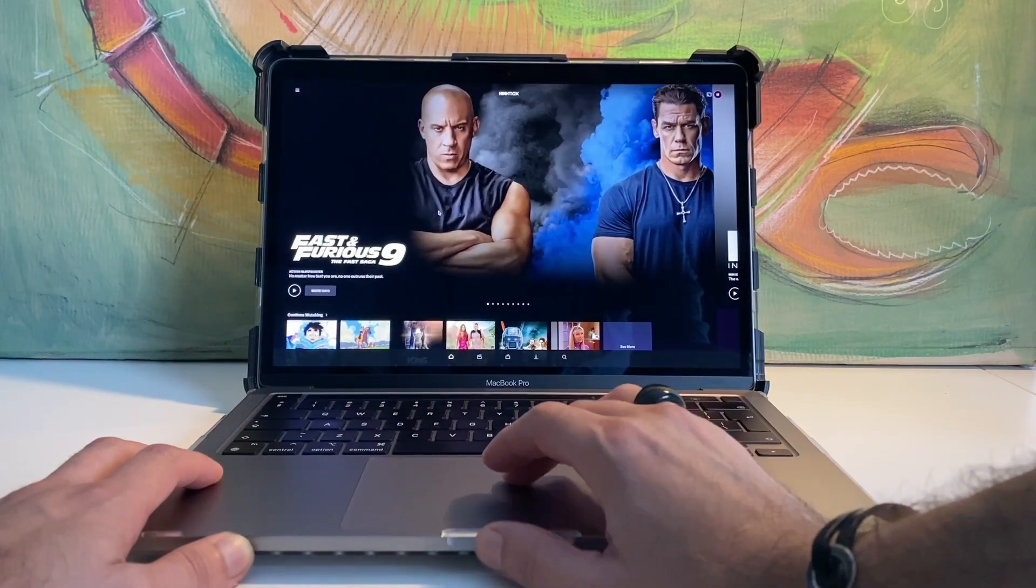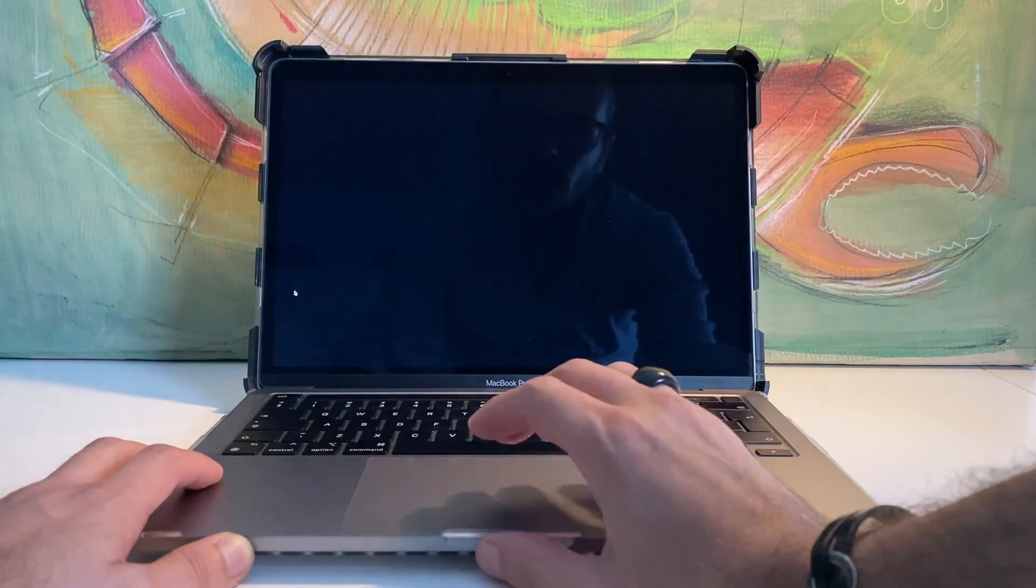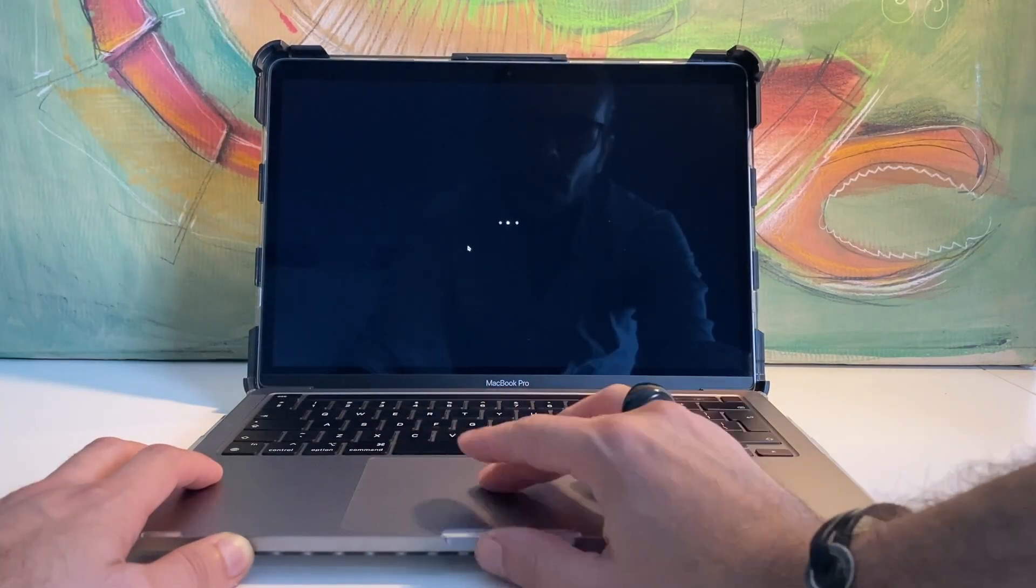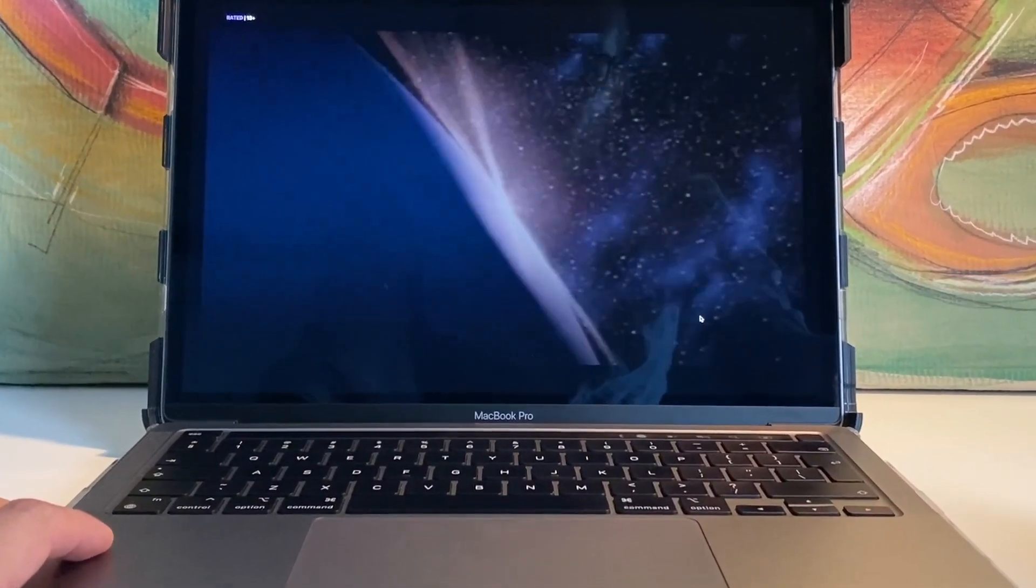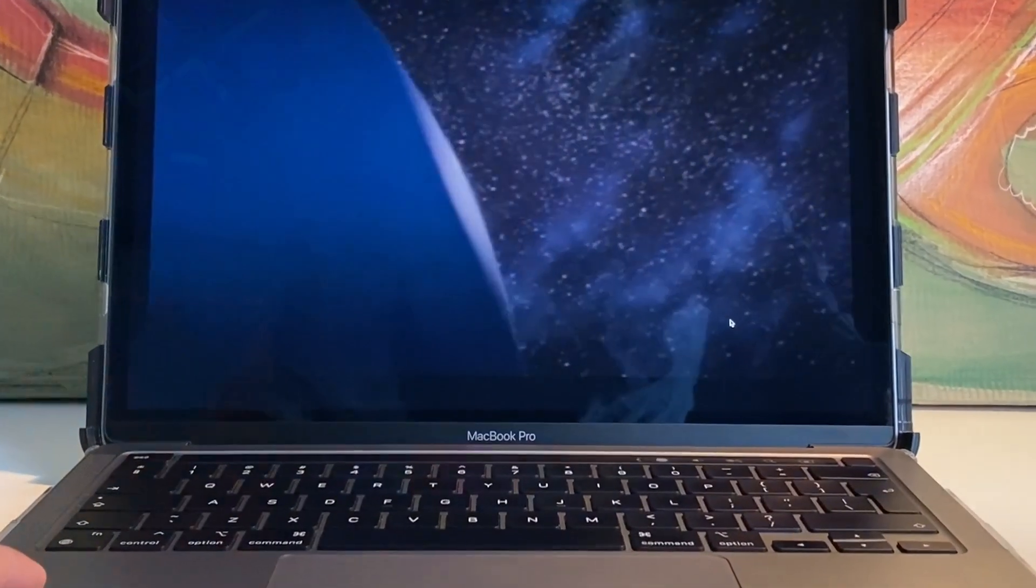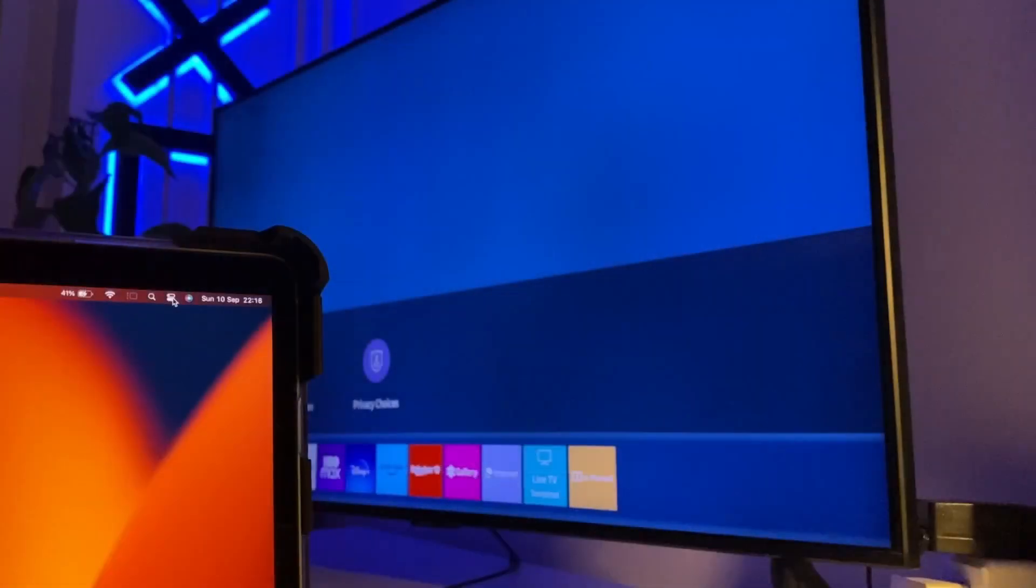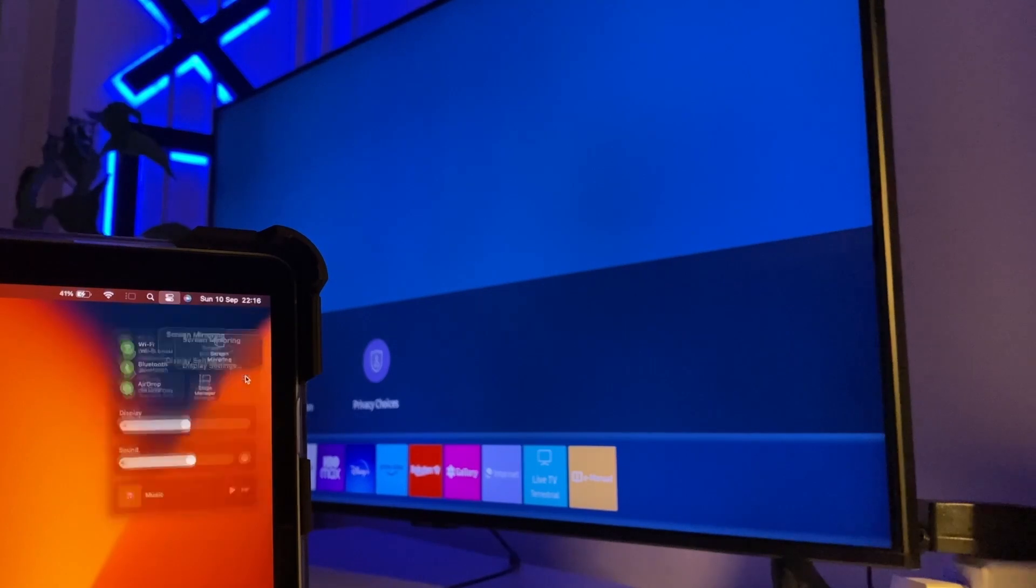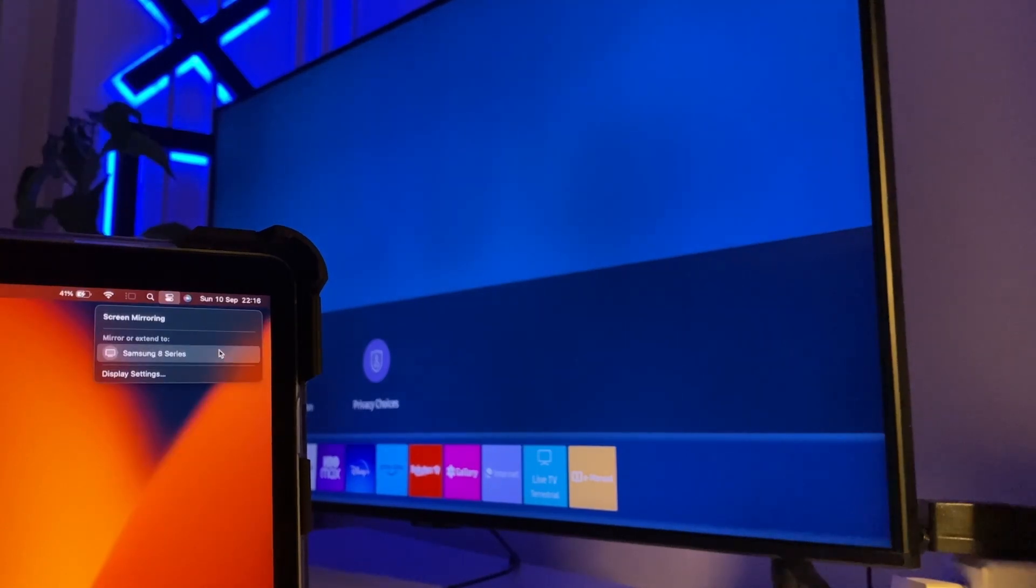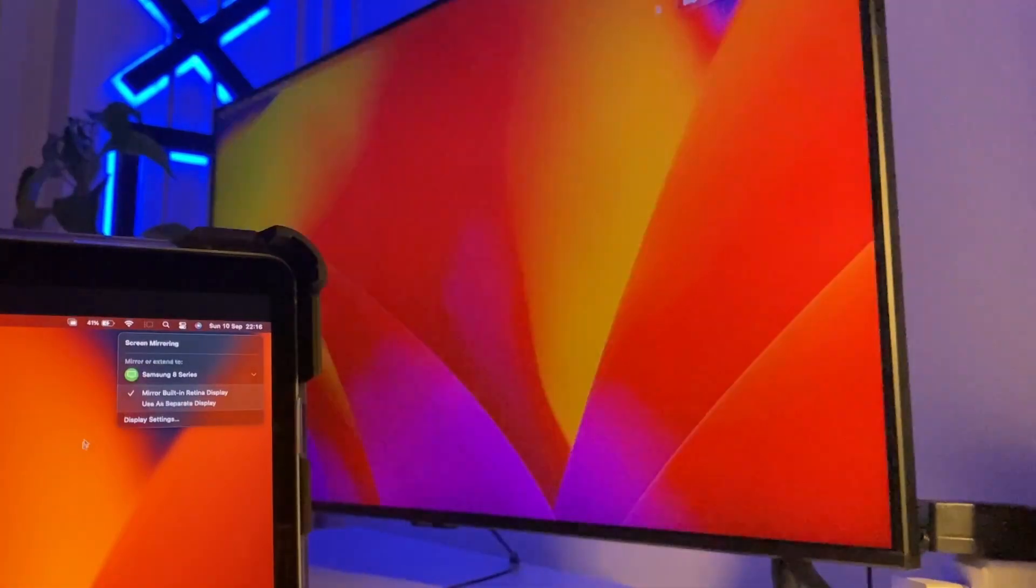And to be honest, this display is not that small if you ask me. And if I really need a bigger display, I can always connect it to an external monitor. It also has a mirroring feature and I can connect the Pro to my TV completely wirelessly.